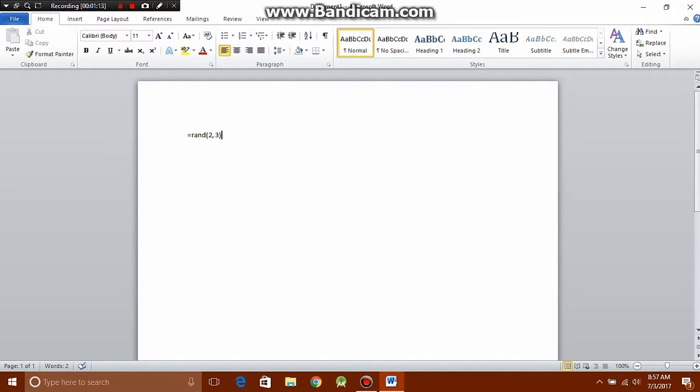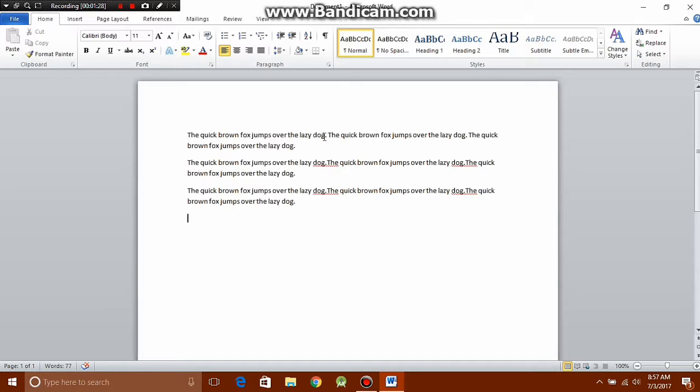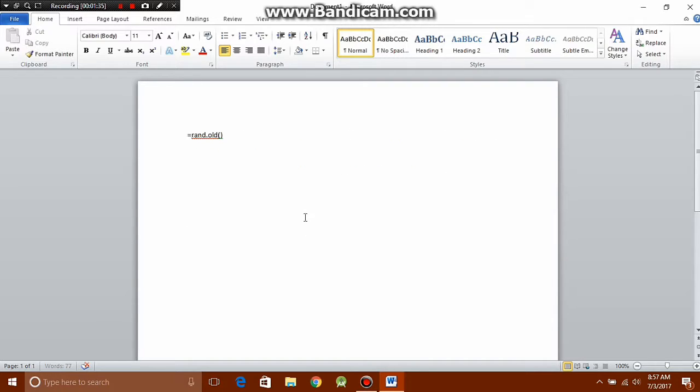Now there are a couple of variants to this trick. Instead of equals rand, if you type equals rand dot old opening closing brackets, you'll get some different text. This will be the traditional the quick brown fox jumps over the lazy dog, which as most of you will know contains all the 26 letters of the alphabet.